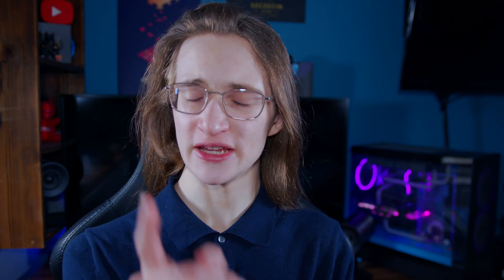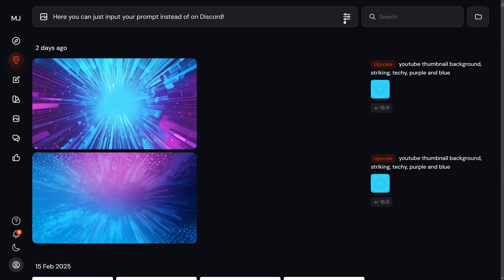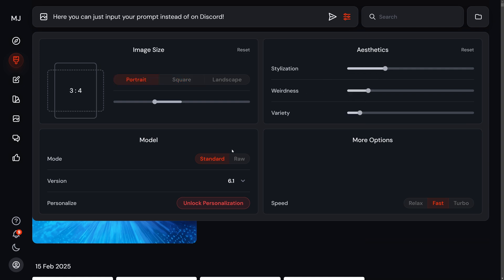That is where the Midjourney website comes in, which was introduced more recently and allows you to do pretty much everything you could once do over on Discord. It thankfully incorporates a lot of the parameters into proper settings you can just tune without having to remember all of them and type them in as part of the prompt.